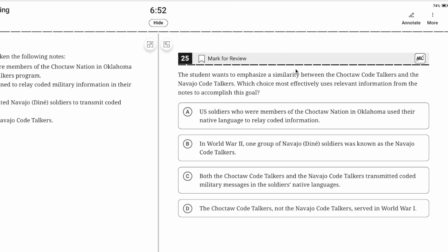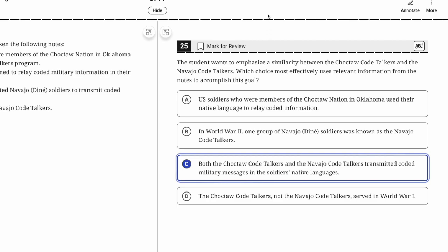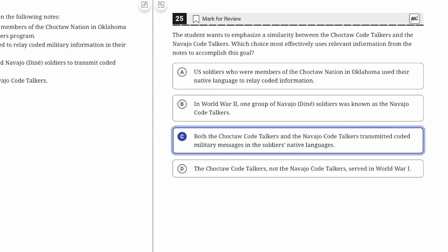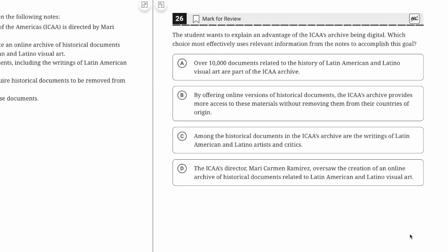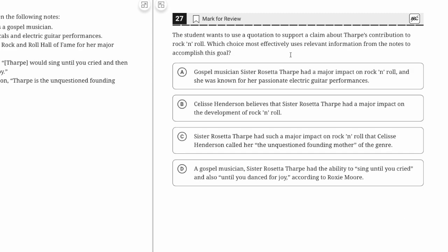He wants to emphasize a similarity—both of them did that. Explain an advantage: it provides more access to the materials without removing them from their countries of origin. Explain an advantage of its being digital: by offering online versions, that's digital, it provides more access, and that's an advantage.